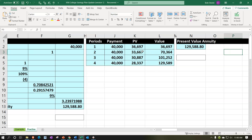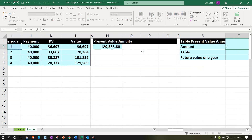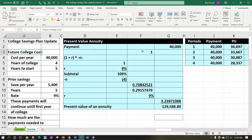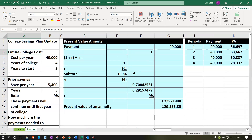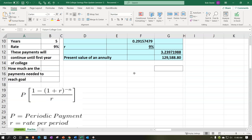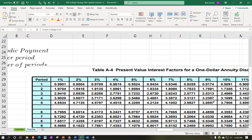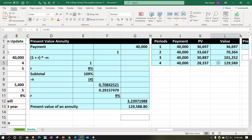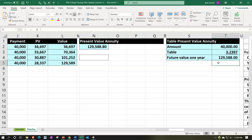One more method using tables: multiply $40,000 by the present value annuity factor for 9% and 4 periods, which is 3.2397. That gives us approximately $129,588 — slightly different from the exact figure due to the table rounding to four digits.